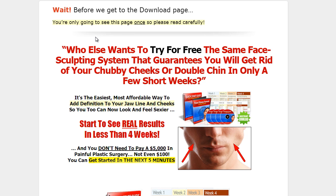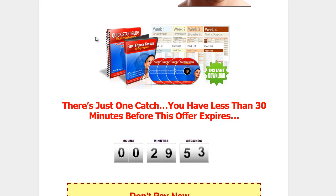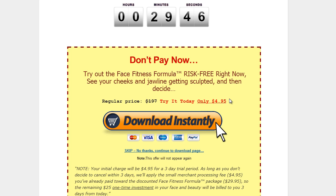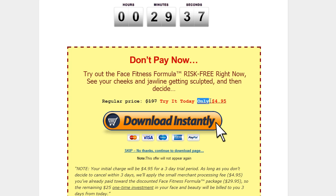It's going to be the same product that we just offered them except at a discount of $4.95 billable now and another $25 billed in three days. So this is even more enticing for them. The first offer they saw that closed down was $47. Now, they're offered the same product for $4.95 that they get to check out for three days that they could cancel.